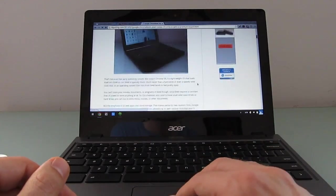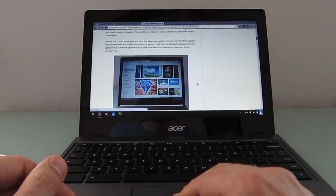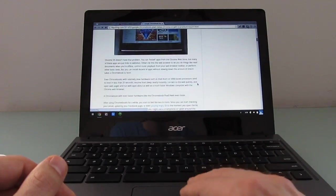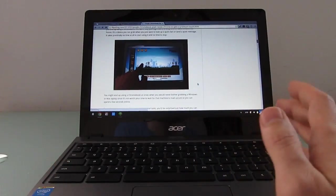If you're not satisfied, though, with the performance and capabilities of Chrome OS itself, there's more you can do.